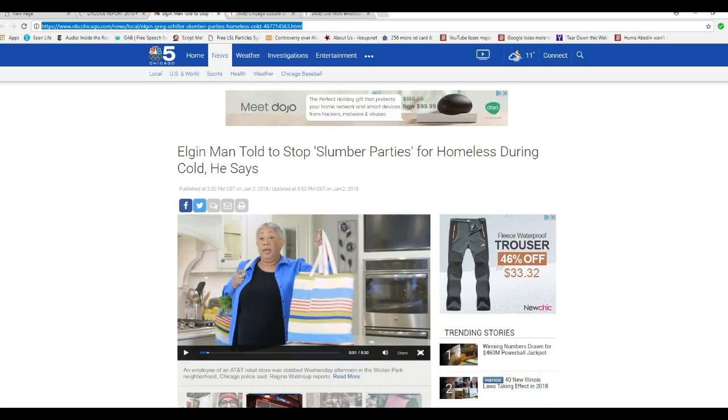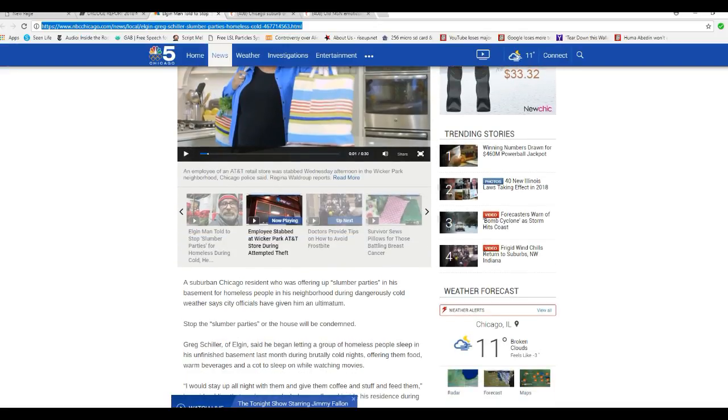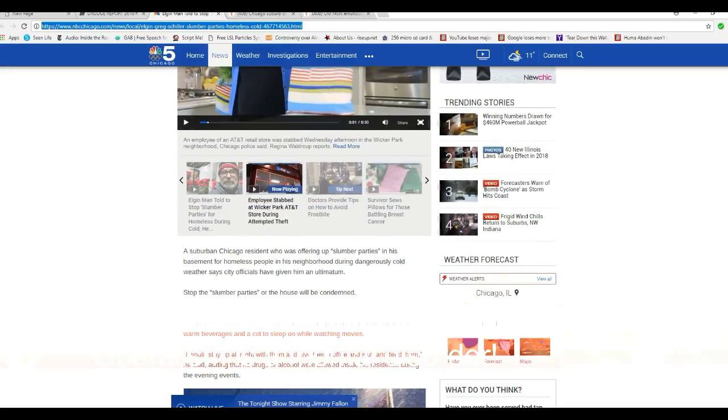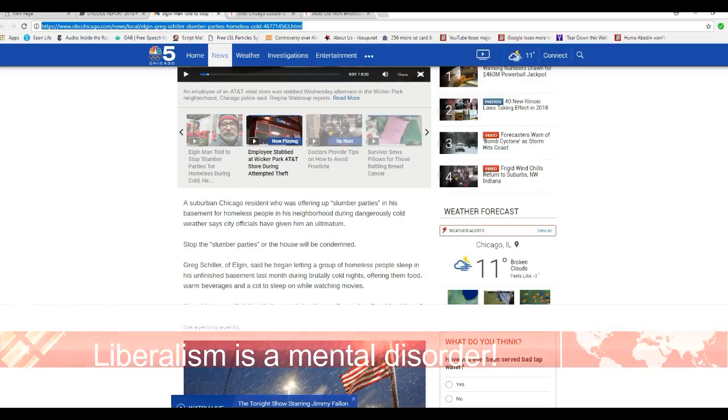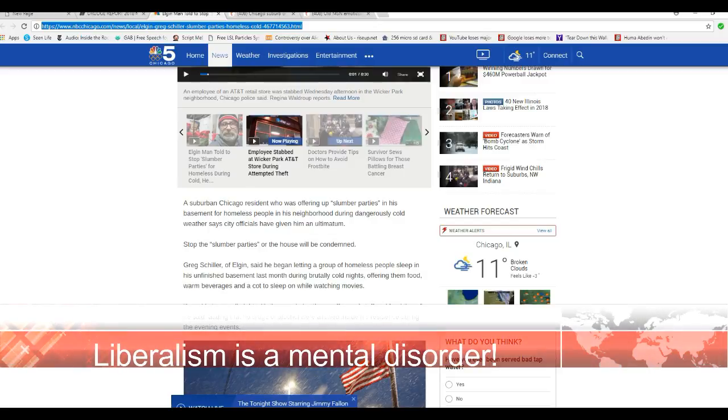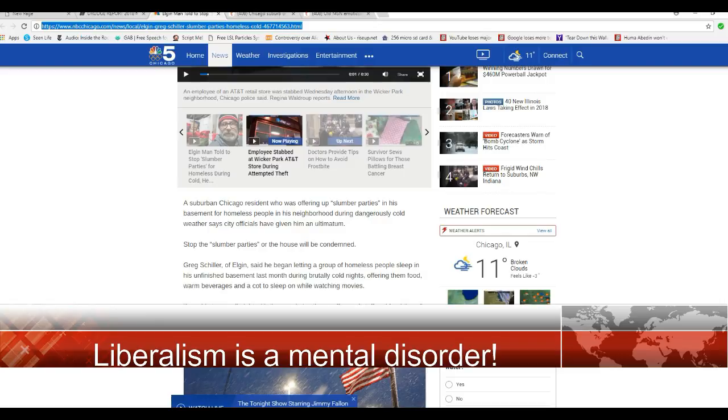Well, I'm Artifacts of Mars, and an Elgin man is told to stop slumber parties for homeless during the cold, he says. Now, Elgin is a Chicago suburb, so we can pretty much figure what the political makeup is there. A suburban Chicago resident was offering up slumber parties in his basement for homeless people in his neighborhood during dangerously cold weather. City officials had given him an ultimatum: stop the slumber parties or the house would be condemned.